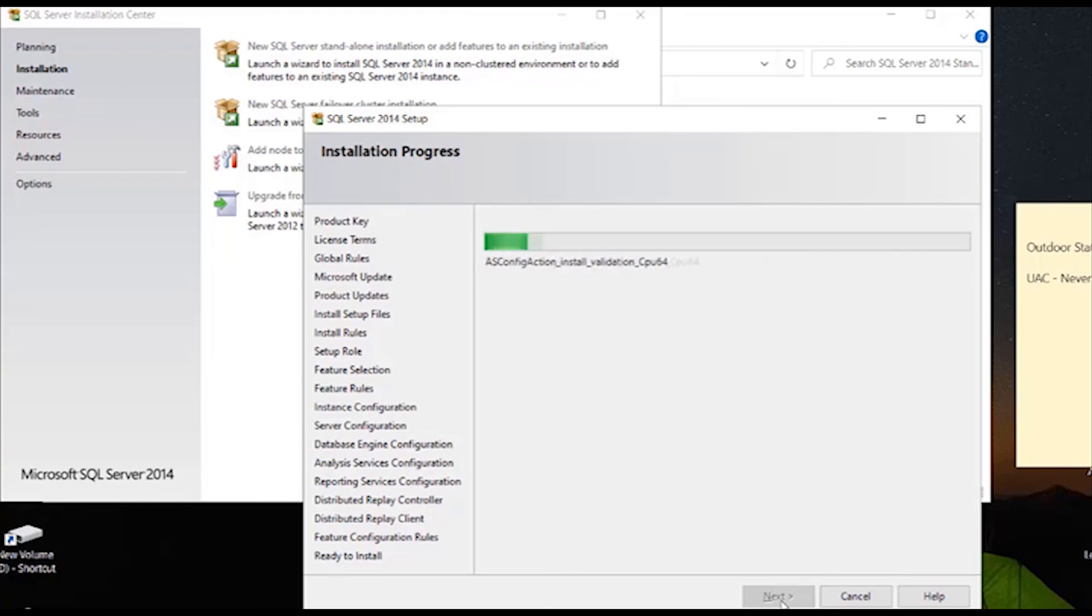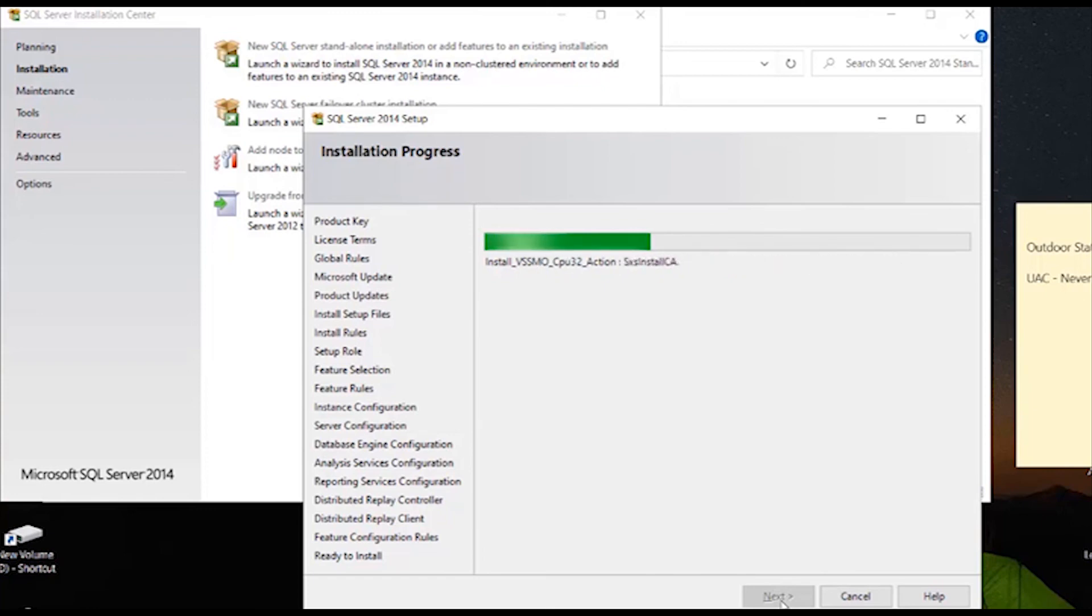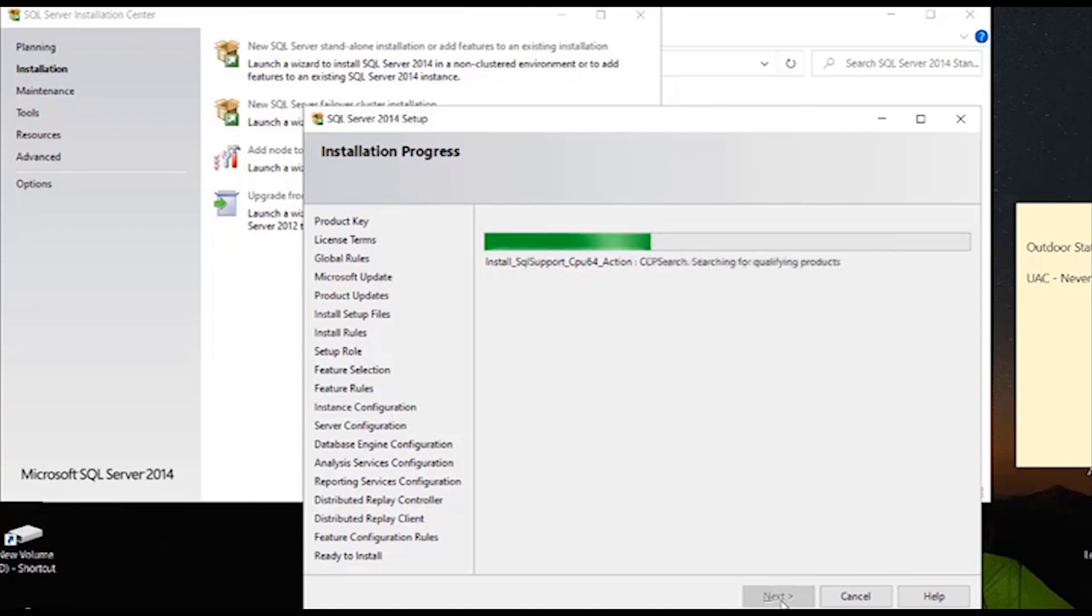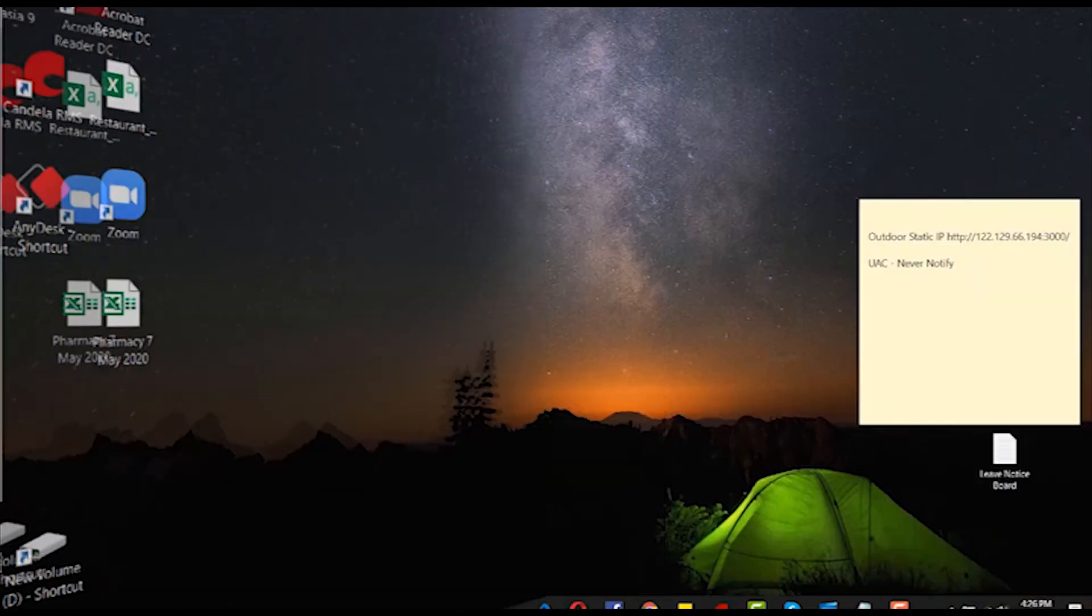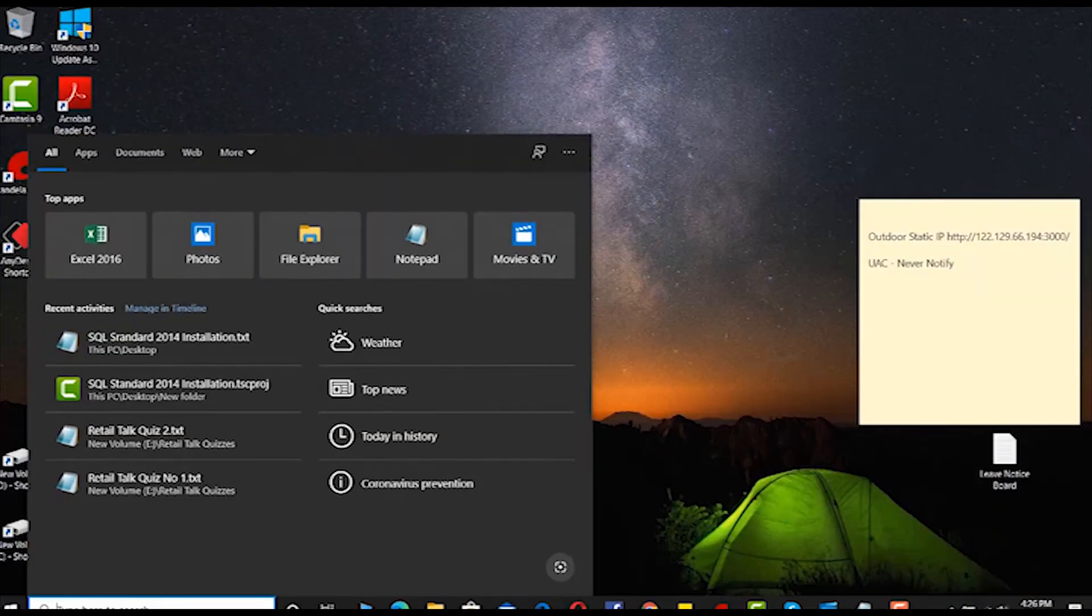In this tutorial video, we have learned the method of SQL standard 2014 installation. Let us learn how Candler software is installed in the next video. Thank you.